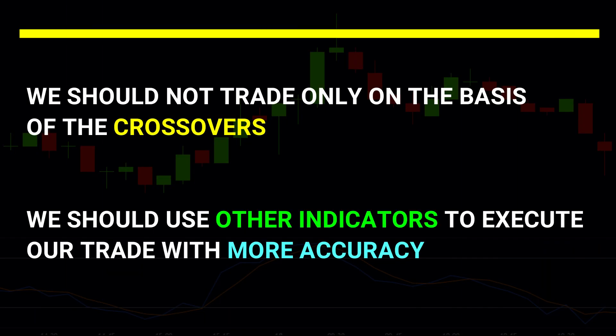We should not trade only on the basis of crossovers. We should use other indicators to execute our trades with more accuracy.